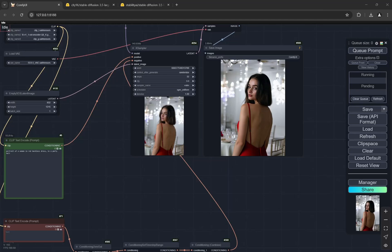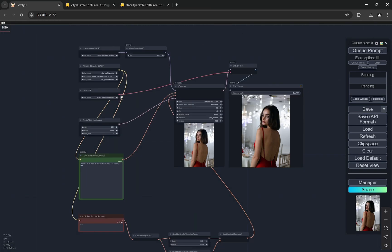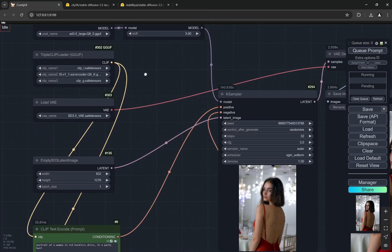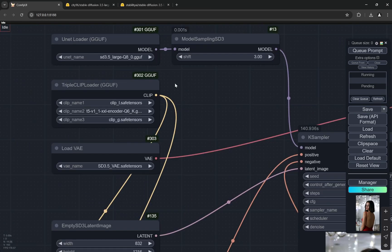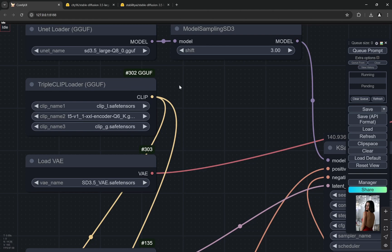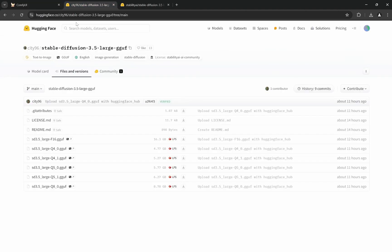Hello everyone, today I'm going to show you Stable Diffusion 3.5 Large model and how you can use it in a very low VRAM setting. I'm using the GGUF models. If you've been following me, you know this is what I use with Flux. City96 on Hugging Face - if you visit there, you can see that the GGUF models have been released.